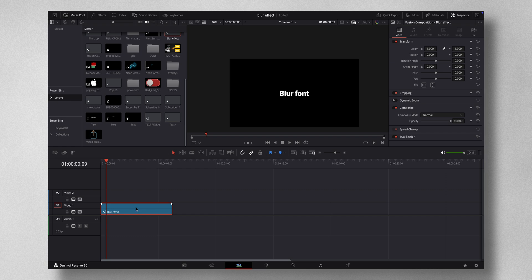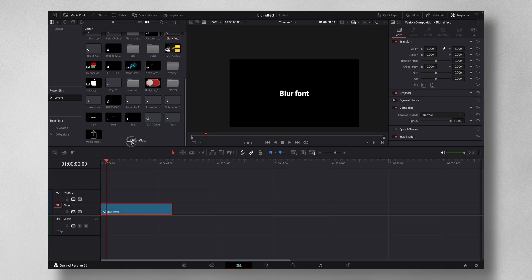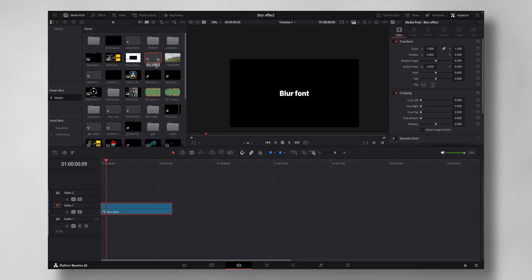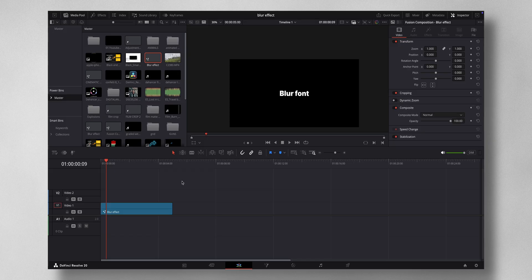So suppose if I want to use this effect for my other projects, I can just drag and drop it here and you can rename it, you know, blur effect or whatever of that sort.